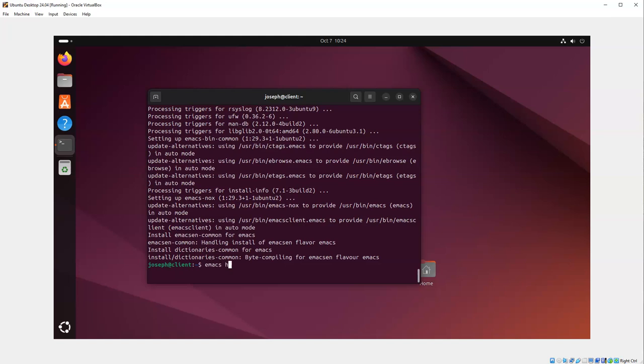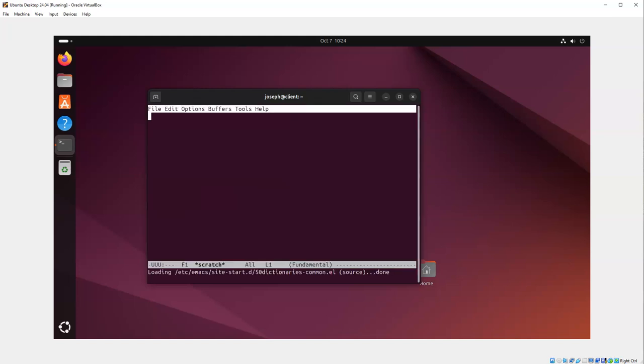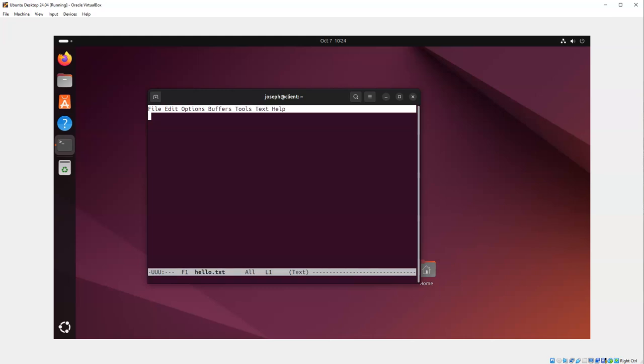On the file hello.txt. All right, so now I can go ahead and type in hello world.